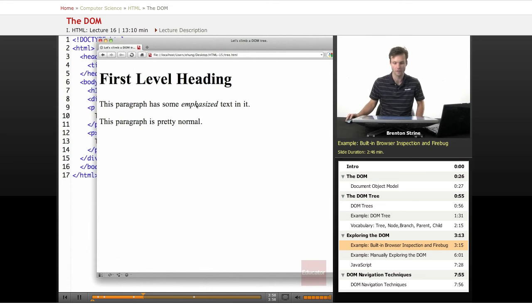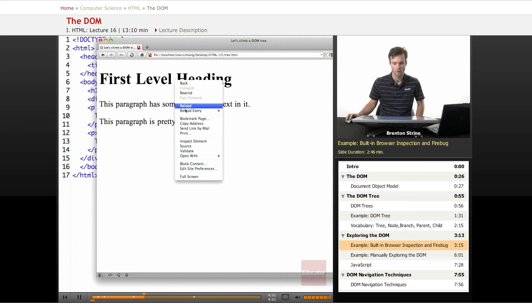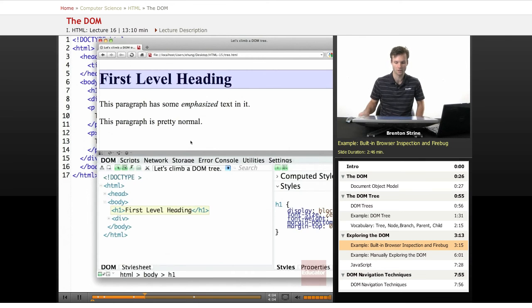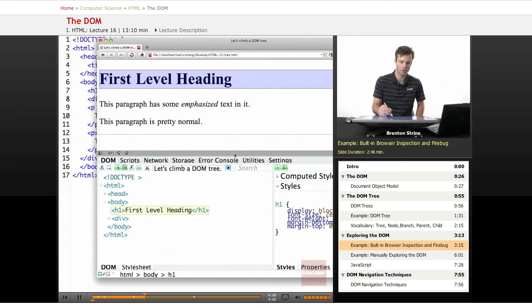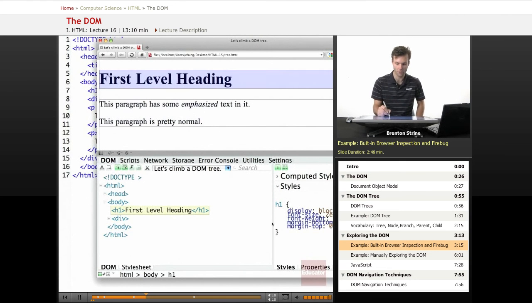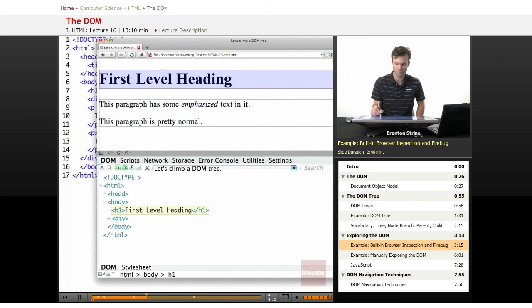Now if I right-click on this heading right here and then go down to inspect element and click on it, it's going to load up the inspection tool. And down here it's actually showing, I'm going to move this out of the way because you don't need to think about this.